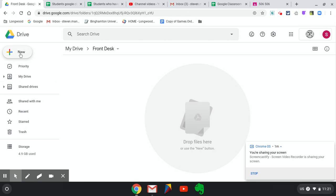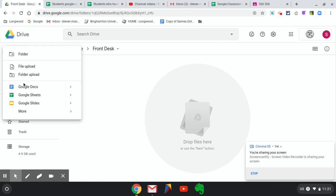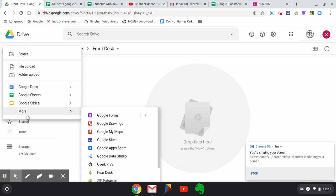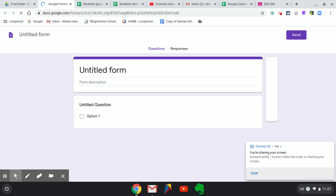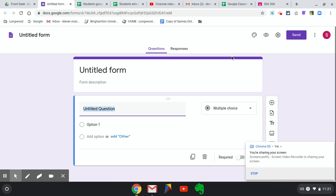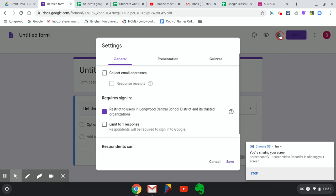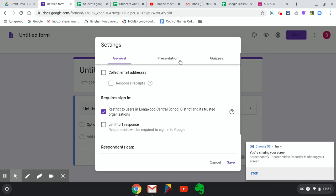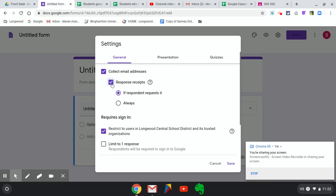Then I'm going to come over here and hit New, More, Google Form. One thing I'm going to try, and I don't know if this works but it should, is if I come up here to the Settings I should be able to collect all of their emails so you don't even have to put on there a question that says Name.